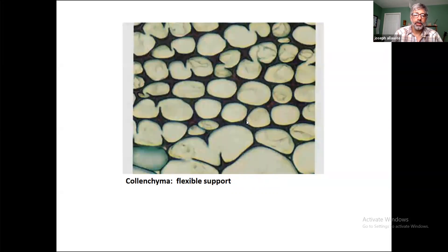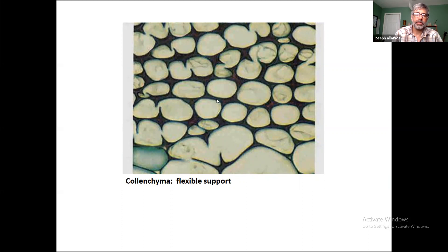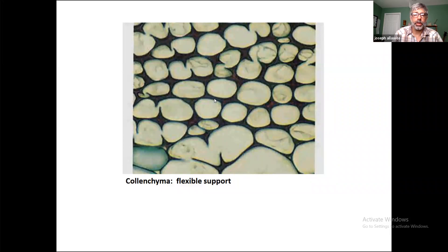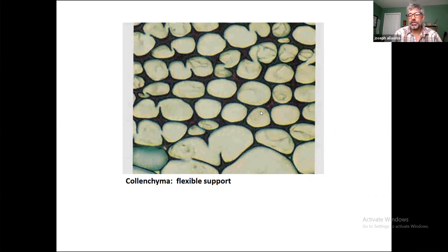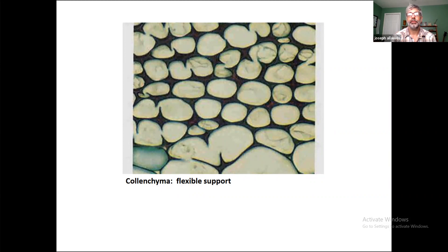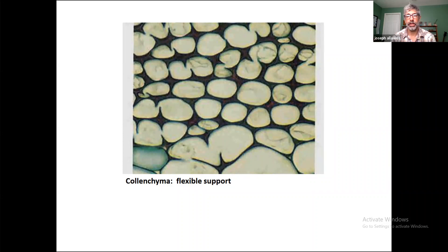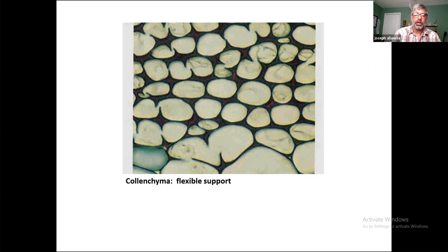So then we get to colenchyma. Colenchyma is characterized morphologically by having these irregular thickenings in the cell walls. You can see there are places where the cell walls are much thicker than they were in the parenchyma. The function of the colenchyma is flexible support. Let's think for a second about plants. Think about trees and the wind. They're not rigid. One of the things about plants is that they're very flexible and they need to be flexible because otherwise they would succumb to the environmental conditions like wind. Rather than being rigid and potentially snapping in the wind, what the plant does is it flexes in the wind. We know that this is a good strategy for the plant.